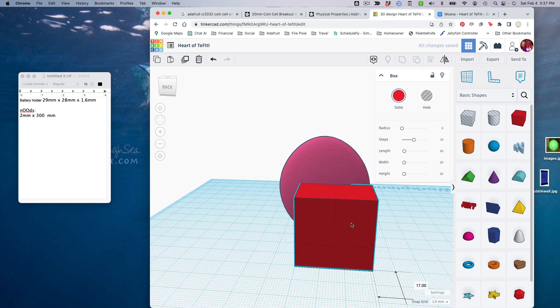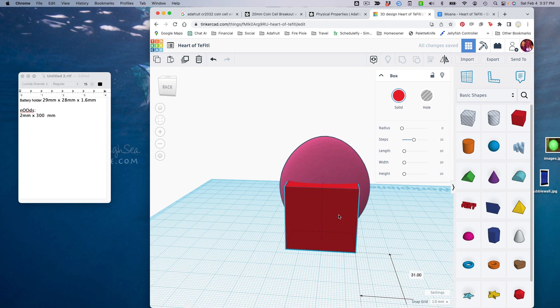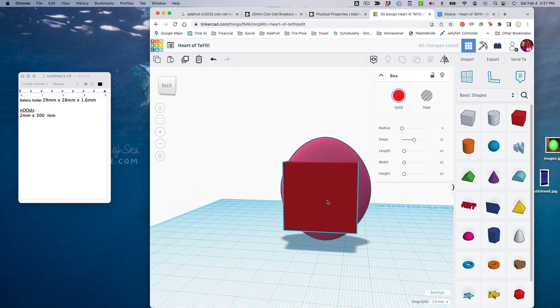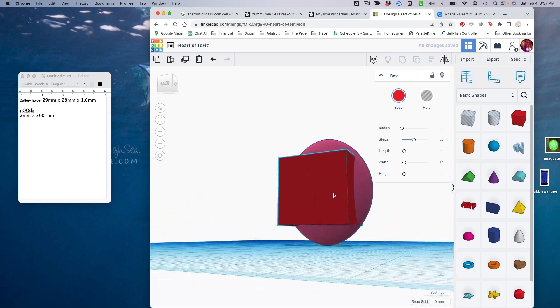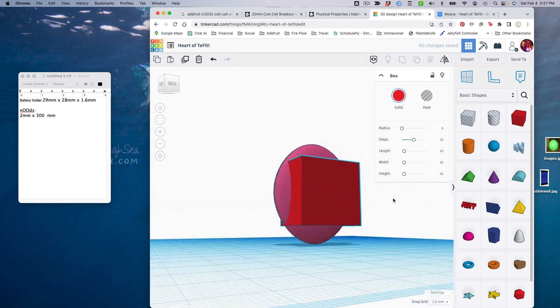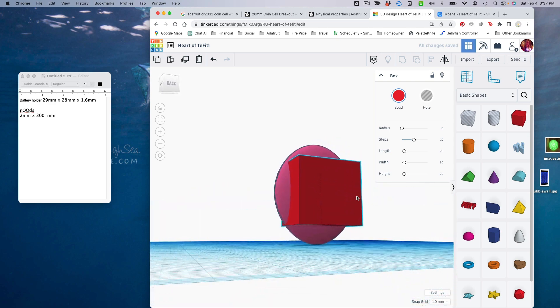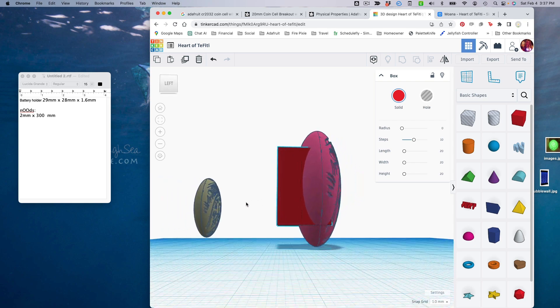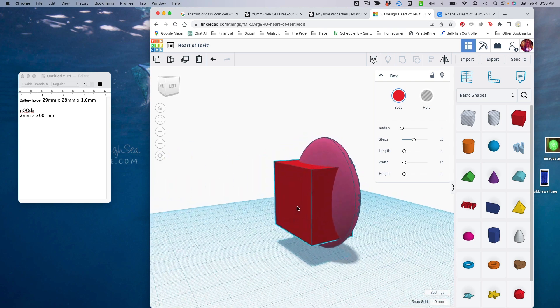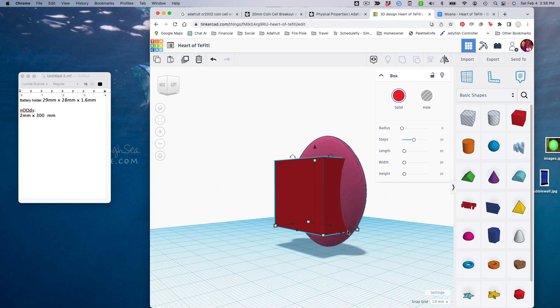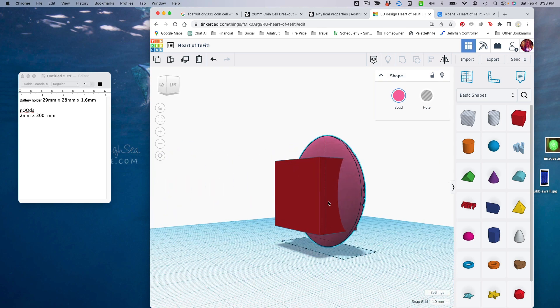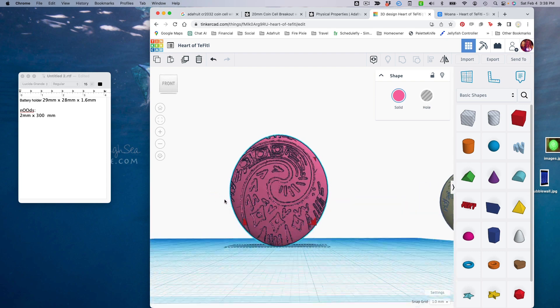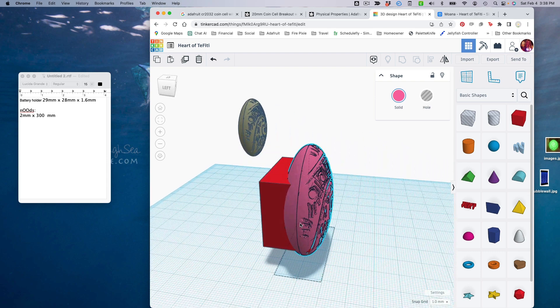It looks like it will fit pretty nicely on the back, but it's getting kind of close to the edges there. That's going to be tight. There's not really room for the Neopixel right around here. So let's just go ahead and make this a little bit bigger before we get too much further.